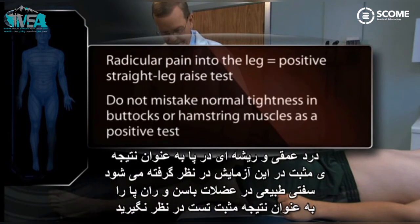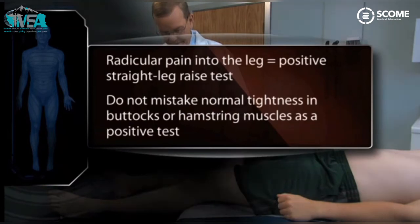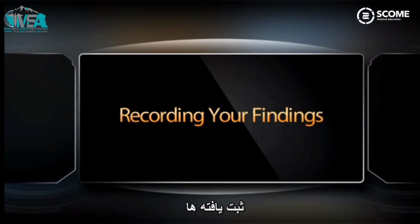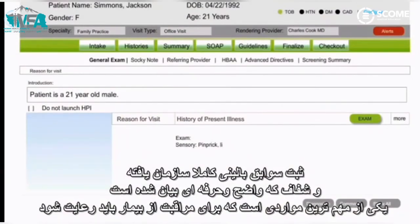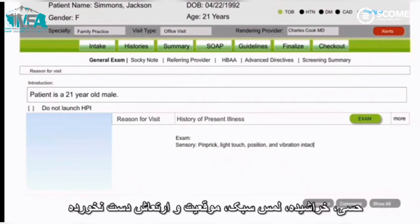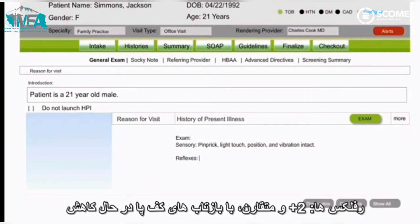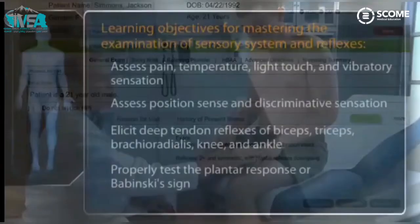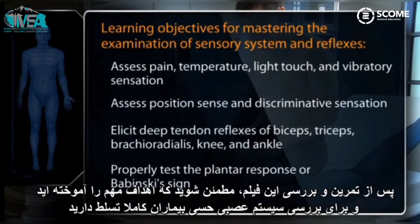Do not mistake normal tightness or discomfort in the buttocks or hamstring muscles as a positive test. A clear, well-organized clinical record employing neutral, professional, and succinct language is one of the most important adjuncts to patient care. For example: Sensory — pinprick, light touch, position and vibration intact. Reflexes — 2+ and symmetric with plantar reflexes downgoing. After practice and further review, make sure you have mastered the important learning objectives for examining the patient's neurosensory system.